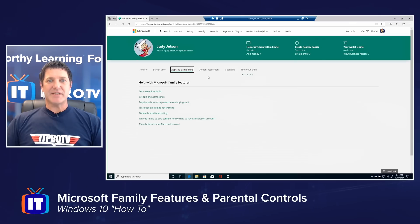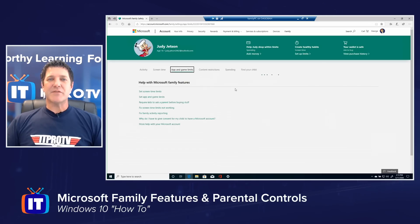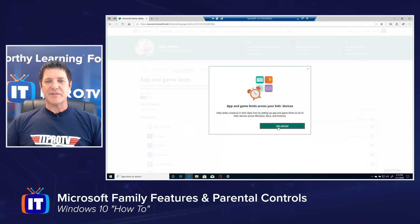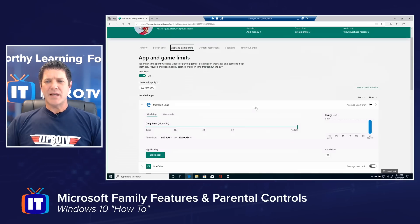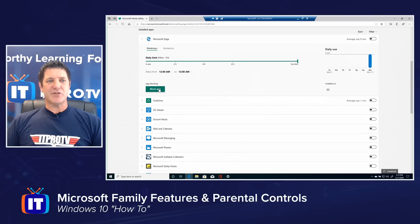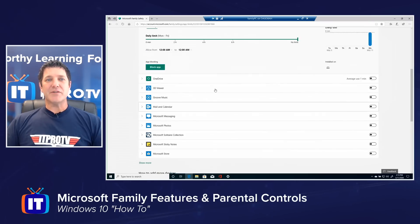Under App and Game Limits, this is where you can block certain applications. It will show you a list of applications, what they're using, and how much time they're spending on each one. I can choose whether I want to block some of those. Clicking Get Started, I can see Microsoft Edge, for example, and the time spent in it. If I want to block that, I can choose Block App. There's a list of all other apps she might have launched recently, and any installed games would show up so you could block those too.